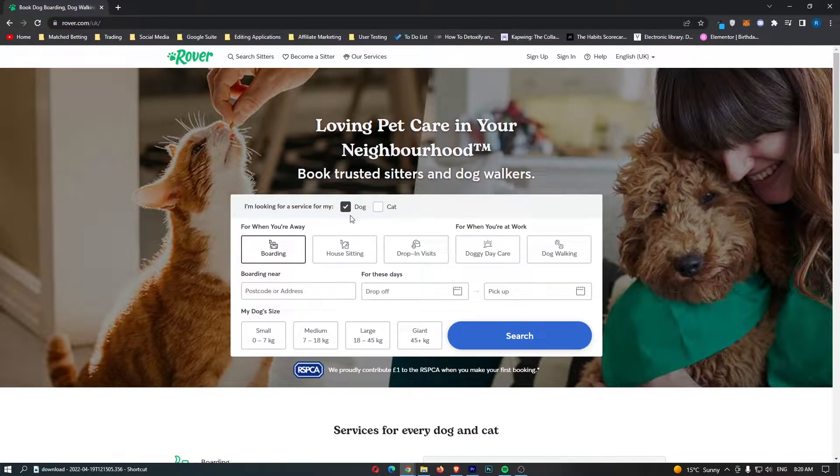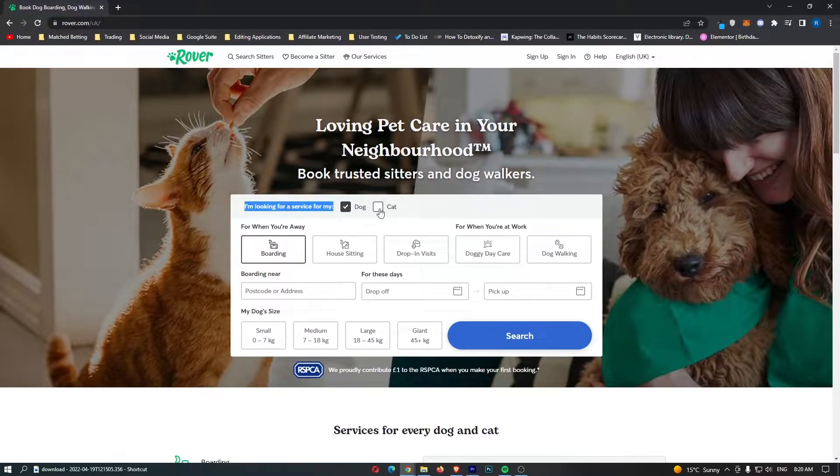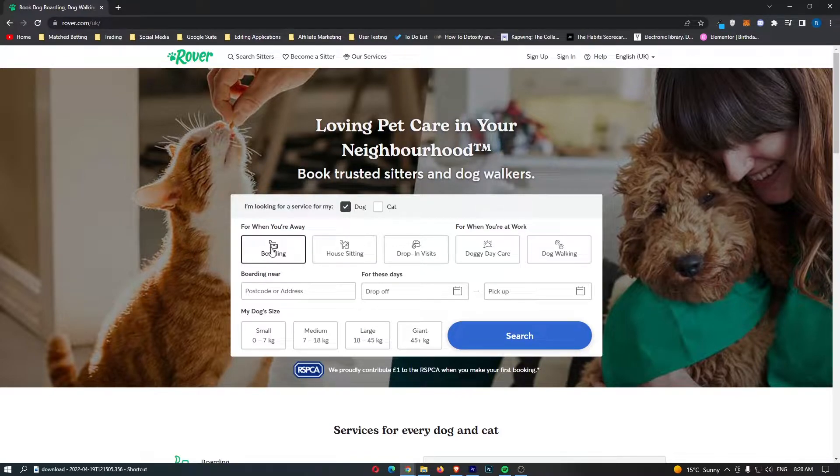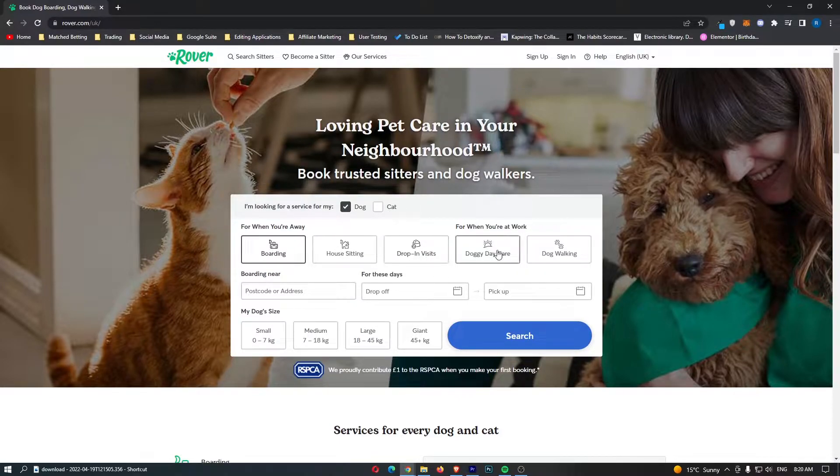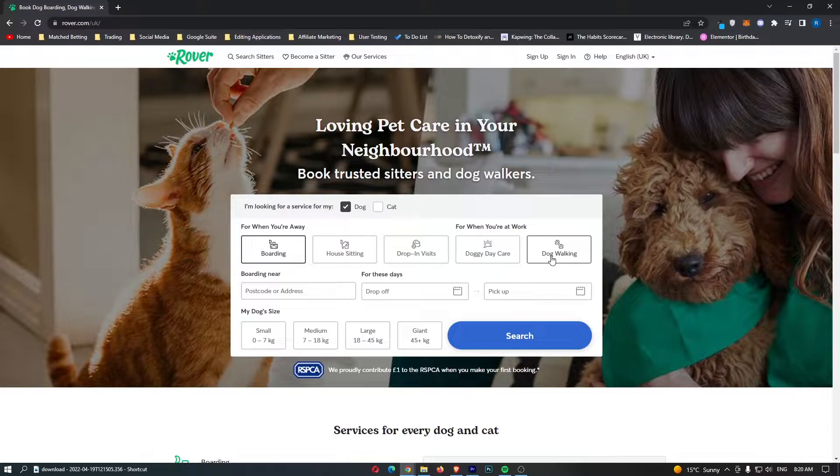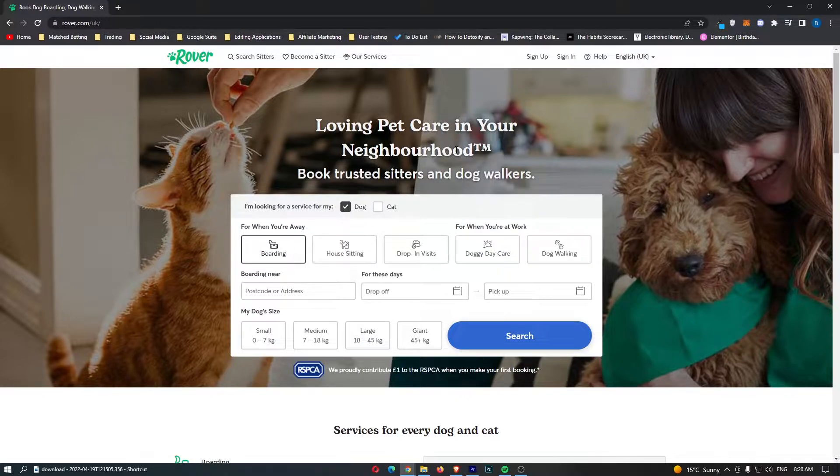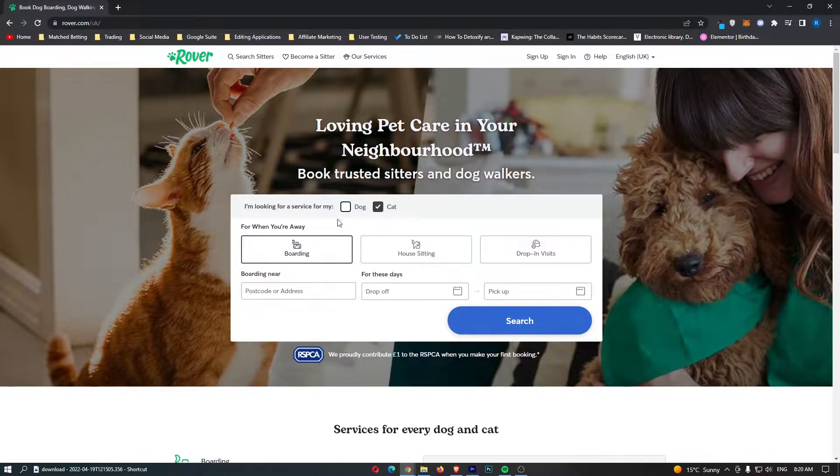You can see right here, they offer a lot of services for dogs and cats. For dogs, we can do boarding, house sitting, drop-in visits, doggy daycare, or dog walking. This is actually from the perspective of somebody who has a dog that they would like to drop off. I'm going to walk you through this first and just show you how this basically works.